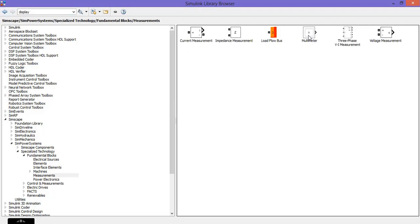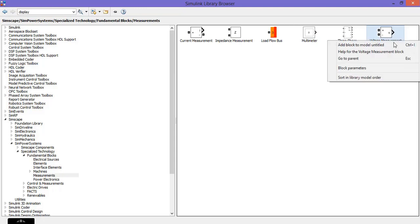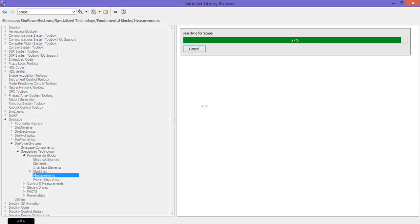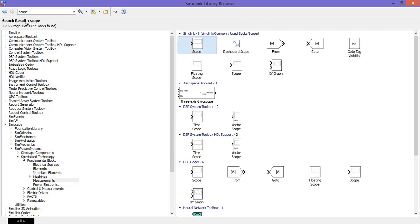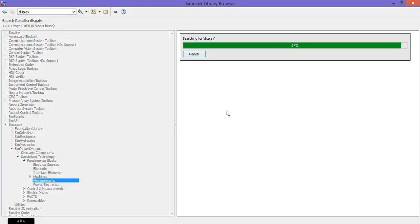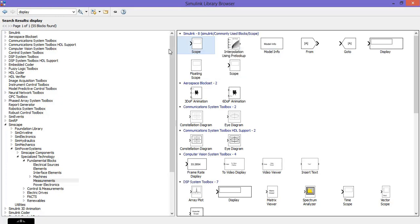Next, get two voltage measurement blocks. Finally, get a scope and a display.